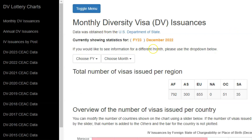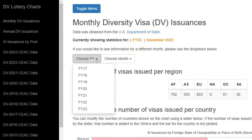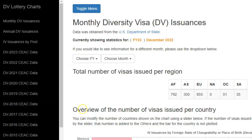Currently, we have data showing for the month of December 2022, which is a part of fiscal year 2023 and the DV 2023 program. In order to change the fiscal year, you simply use this drop-down. Click on it — you have fiscal years dating back to fiscal year 2017. Our interest is in the DV 2023 program, so we click on fiscal year 2023.